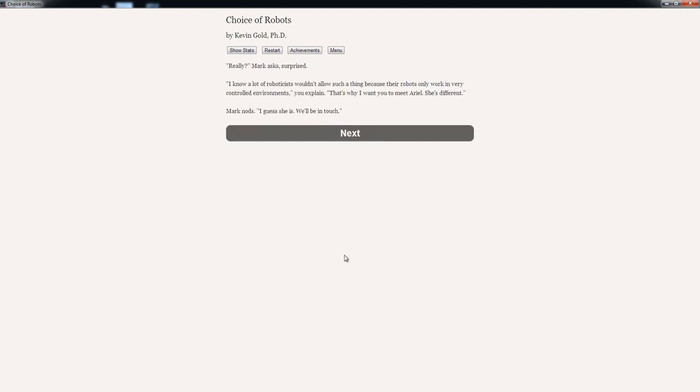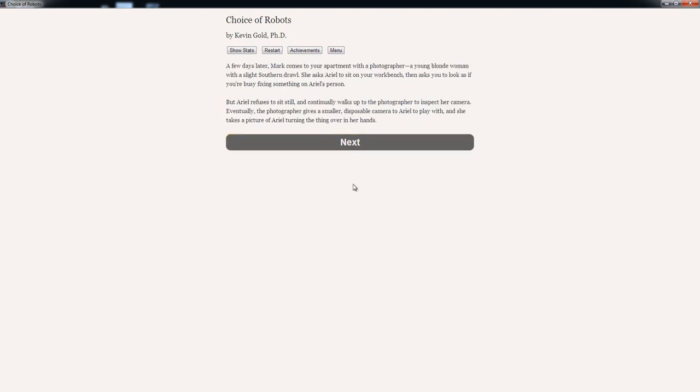Last question, Mark says. Will you allow us to send a photographer to take pictures of your robot? Absolutely. In fact, you're welcome to come alone and interview Ariel. Yeah, that's what she wanted, so I'm gonna respect her wish. Really? Mark asks, surprised. I know a lot of roboticists wouldn't allow such a thing because the robot only works in very controlled environments. That's why I want you to meet Ariel. She's different. Mark nods. I guess she is. We'll be in touch.